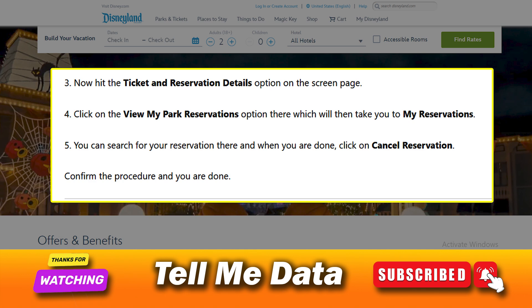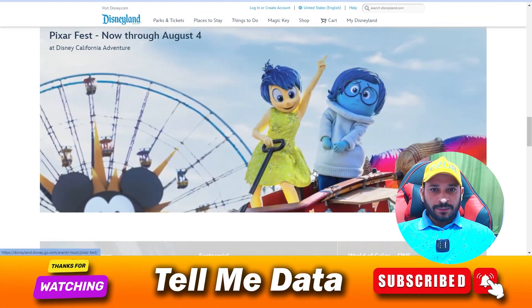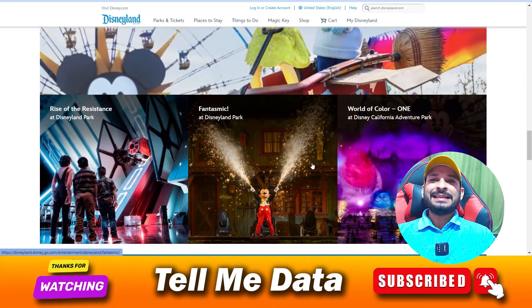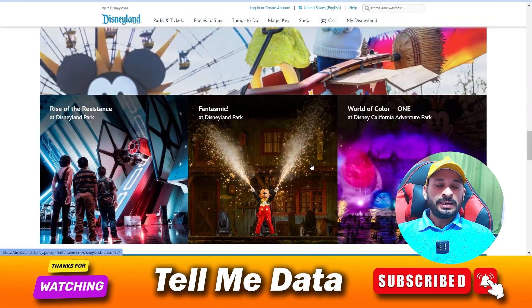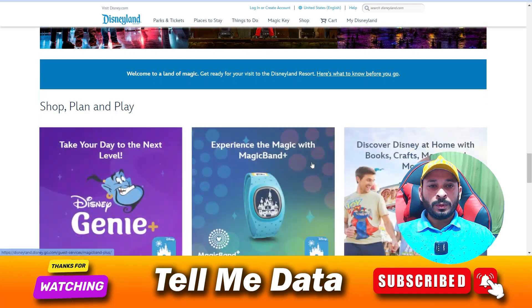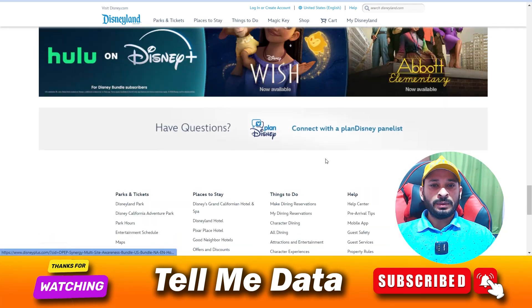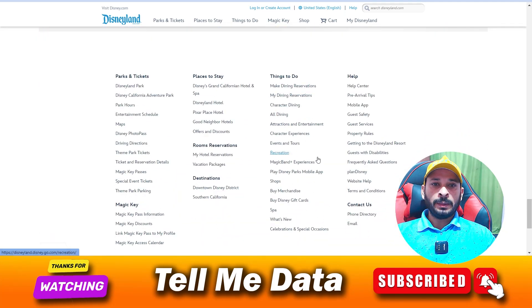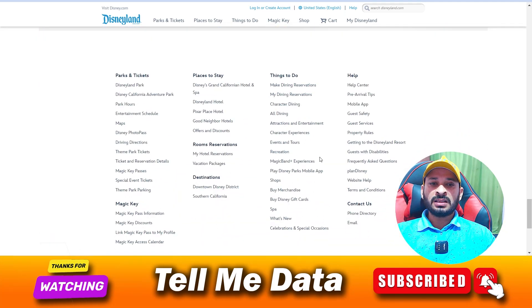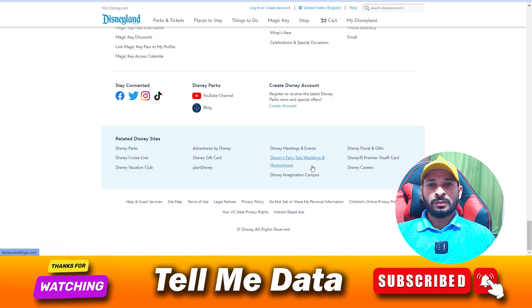When you are done, click on 'Cancel Reservation' and confirm the procedure — and you are done. By using this method you can easily cancel your Disneyland reservation. If you have any questions, leave a comment and I will reply very soon. Thanks for watching, bye bye.